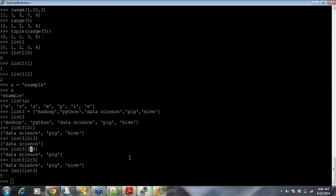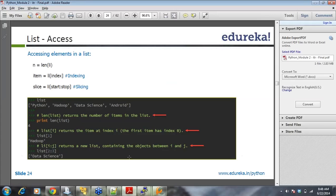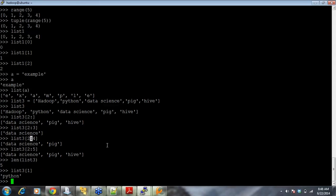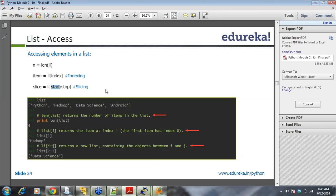You can find the length of the list — it gives me 5. You can find a value by specifying start and stop indices, like list3[3:5]. Giving the index returns the value — this is indexing, and using start/stop is slicing.